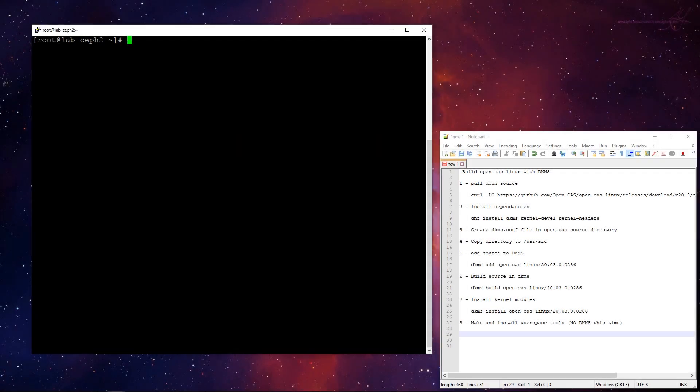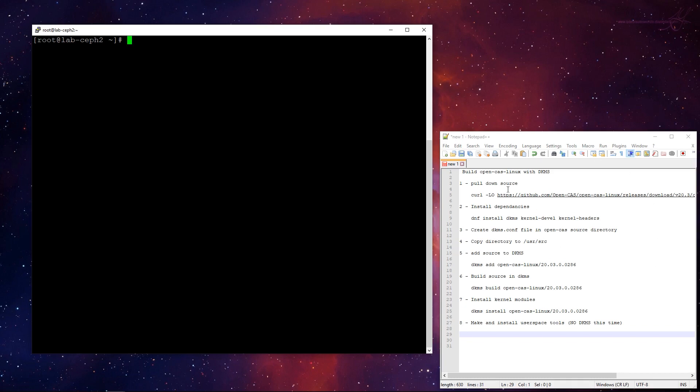Okay, so here we are at the terminal. Let's get into it. We're going to build OpenCast Linux with DKMS. Specifically, we'll build the kernel modules with DKMS so that they recompile with any new kernel that comes in. And then last step, we'll make and install the user space tools as well. Those do not have to be built under DKMS as they don't depend on the kernel. So I've got the overview of the steps on the side here so we can see, and I'm going to talk through it as we do each one.